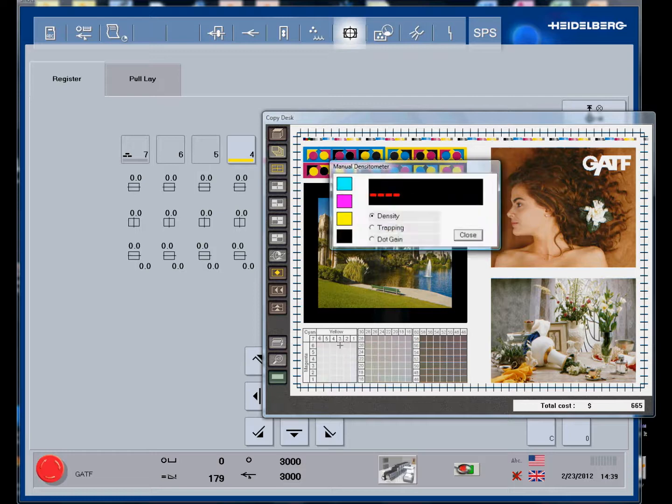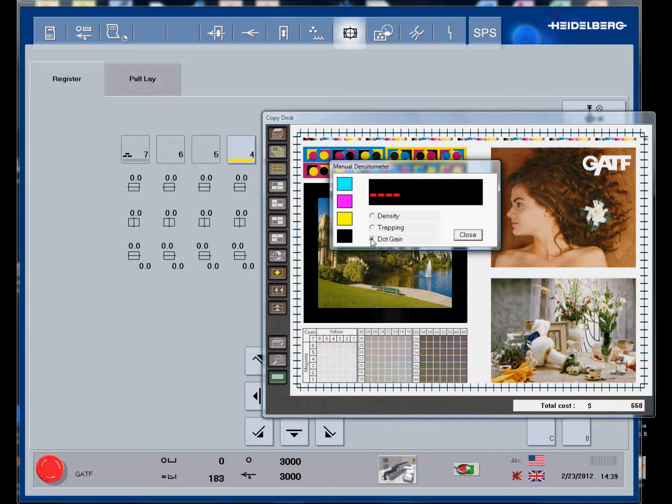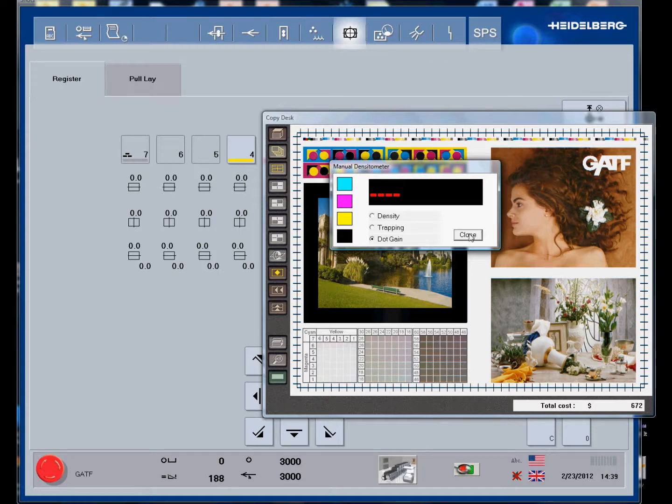There is also a handheld manual densitometer. You can check density, trapping, and dot gain. Typically you would select a quarter view and you take all the measurements from the color bar that is at the back of the sheet.